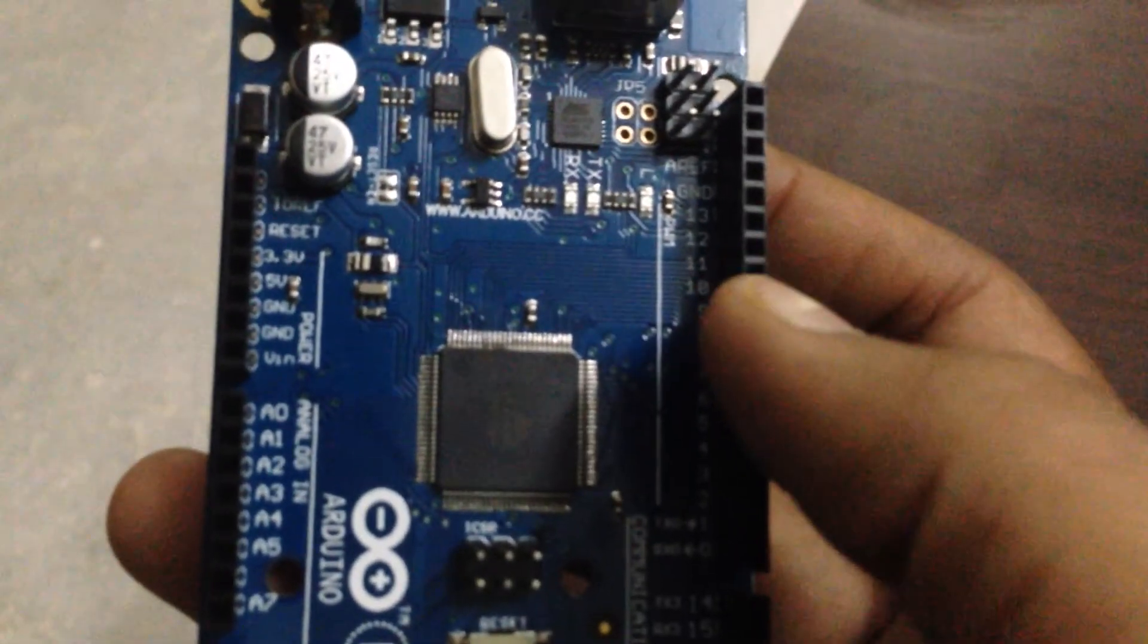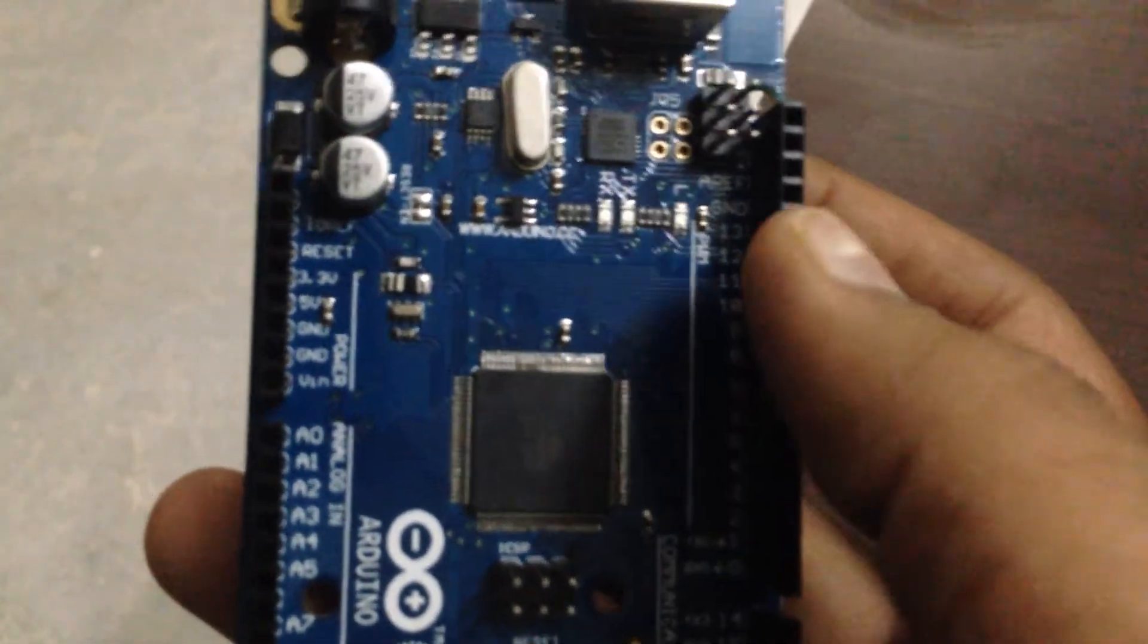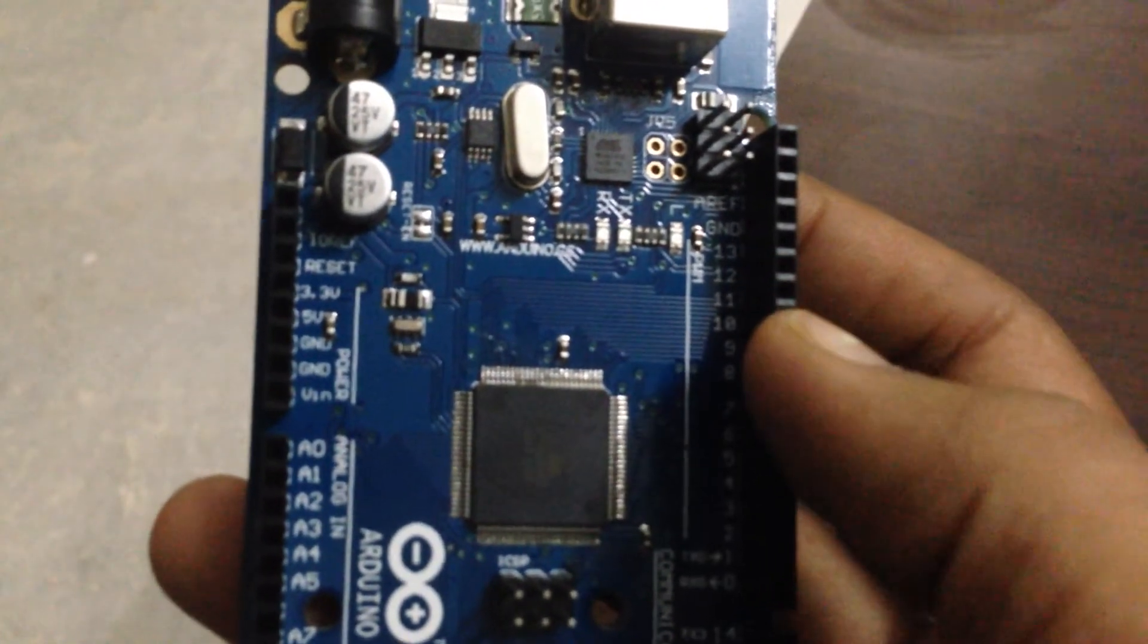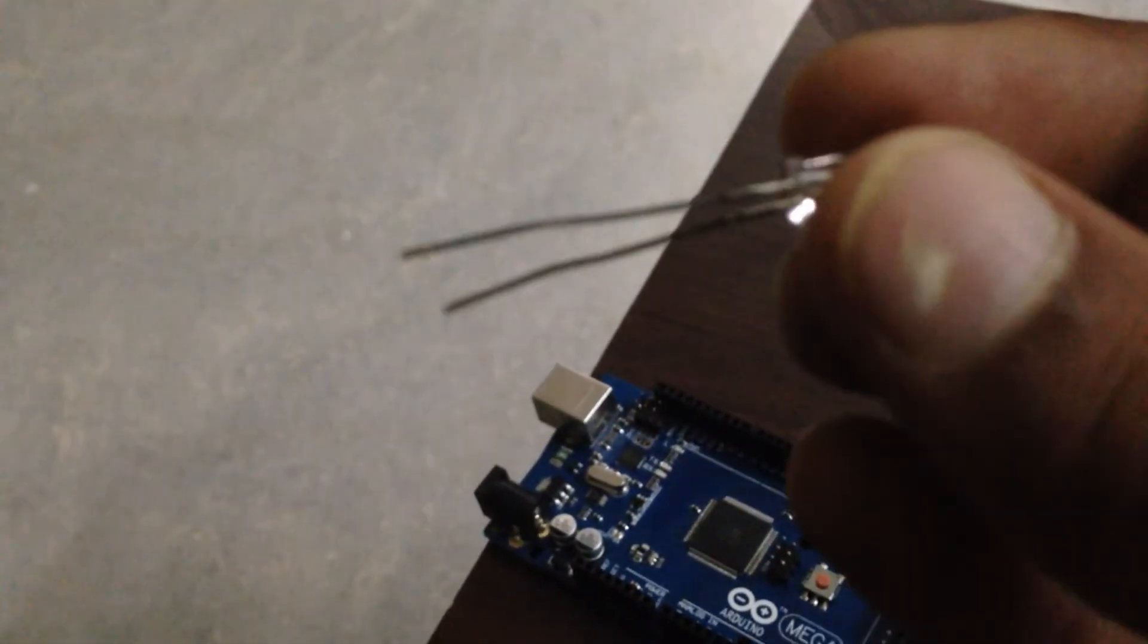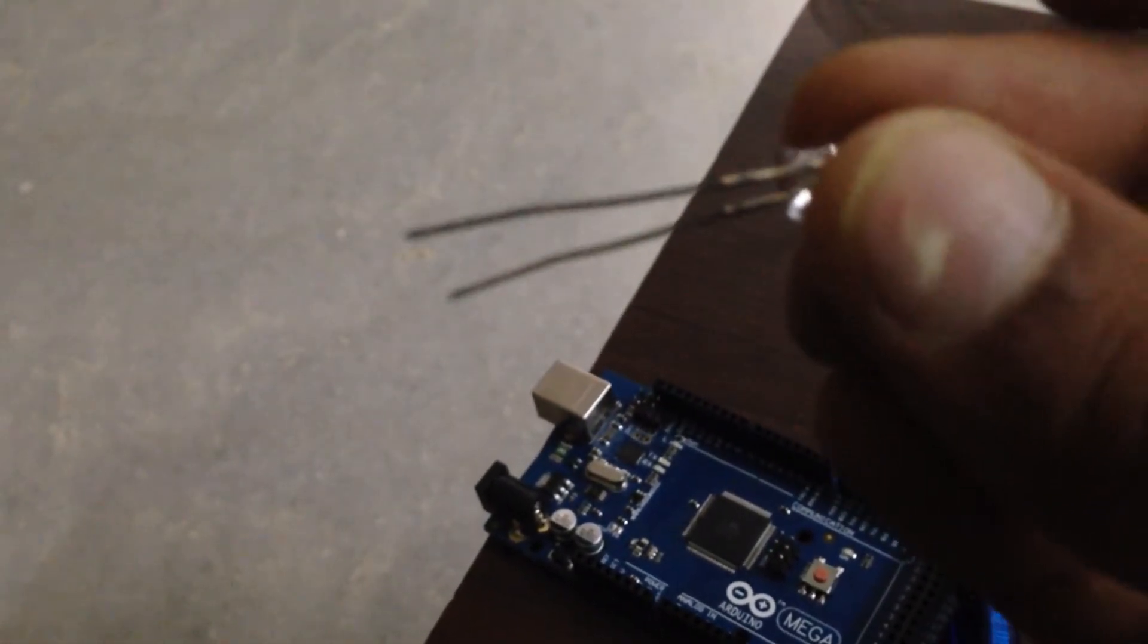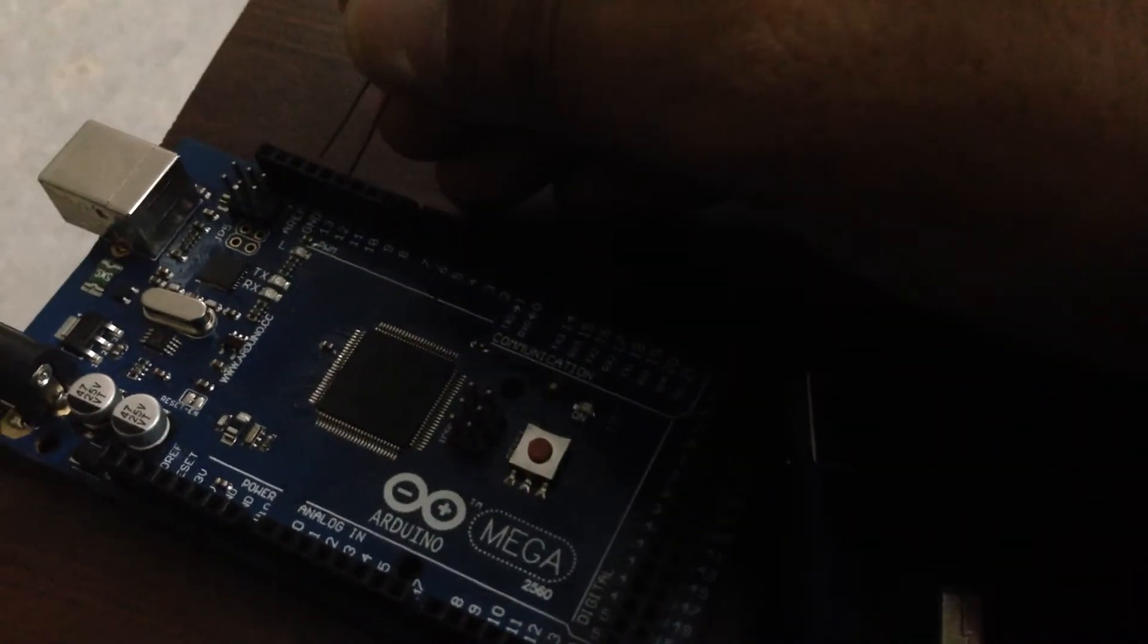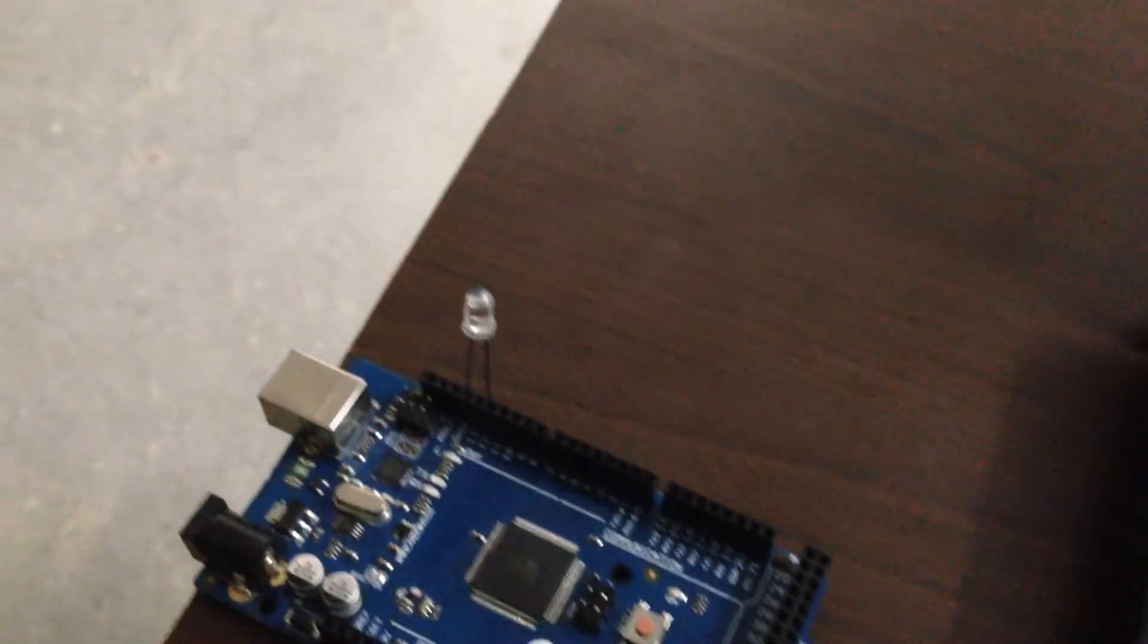Now, I am going to connect the LED to the 12th pin and to the ground because that is when the circuit is complete. The 12th pin and the ground. As you all know, the longer leg of the LED goes into the 12th pin and the shorter leg goes into the ground. That is exactly what I am doing now. The LED is now connected.